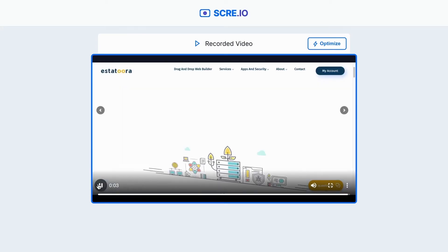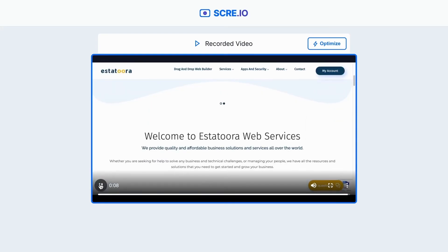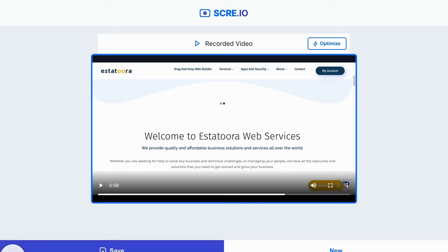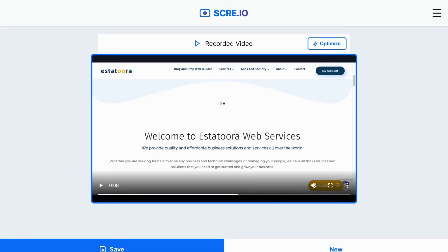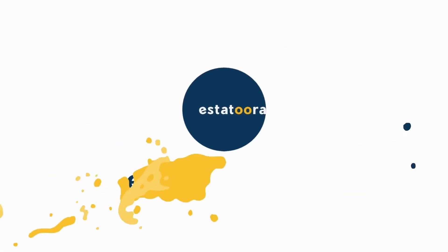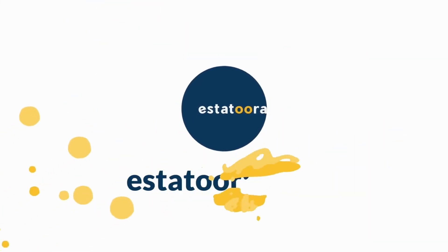Scree.io is also great to use if you want to record meetings and classes you are on. And the best part is — it's free!